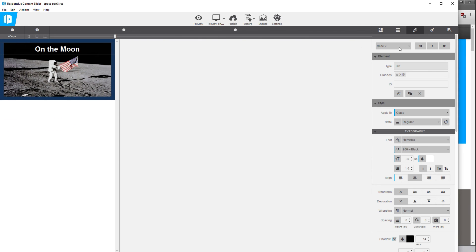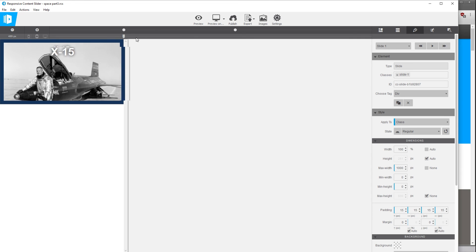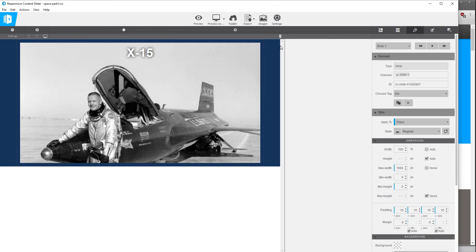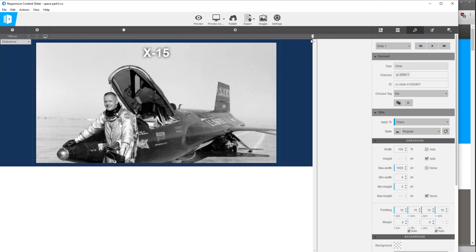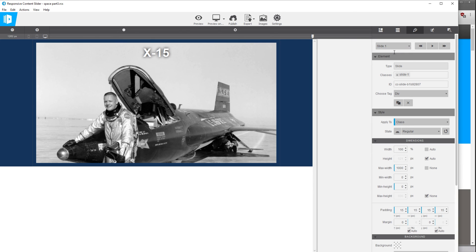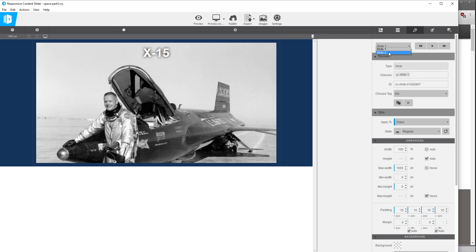So right there it works pretty well and because these images were cropped to be the exact same proportions when you switch back from slide 1 to slide 2, the height of the whole slide element or the whole carousel is not changing.